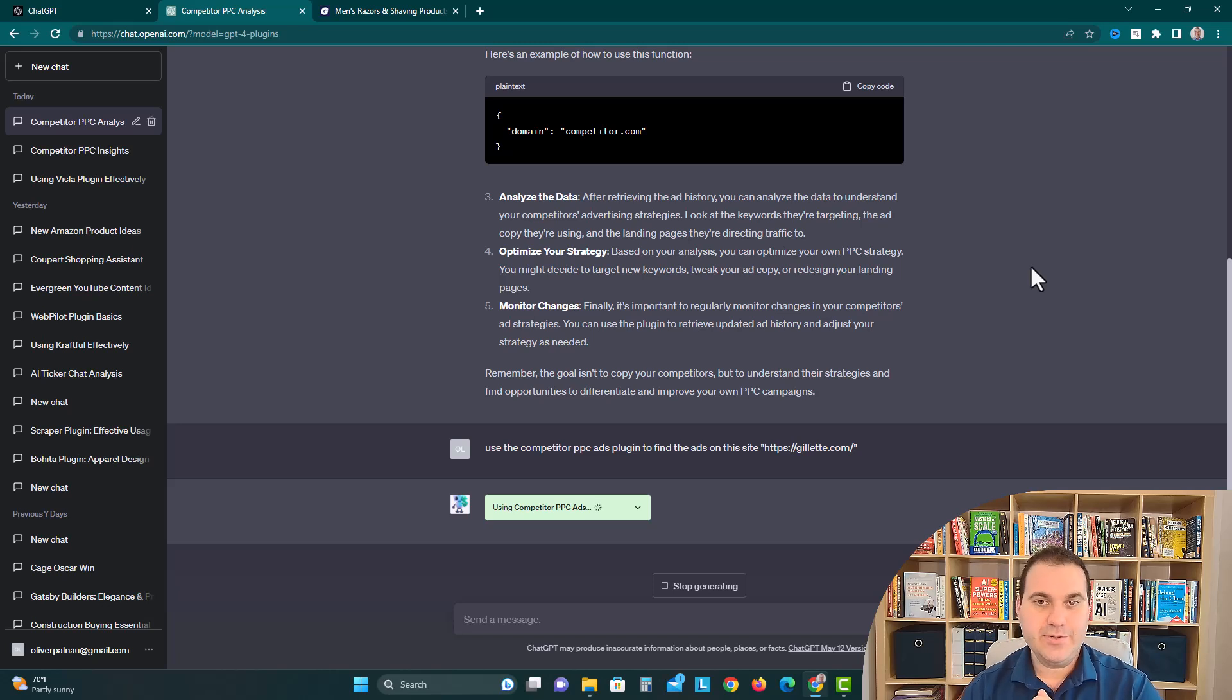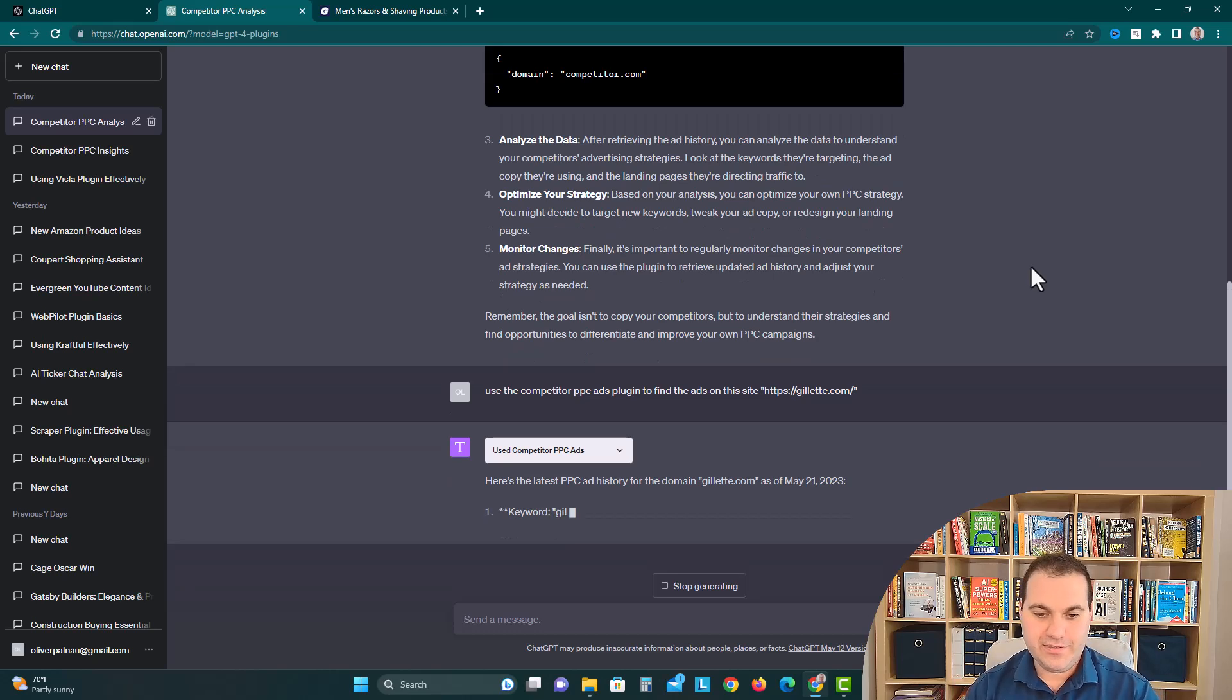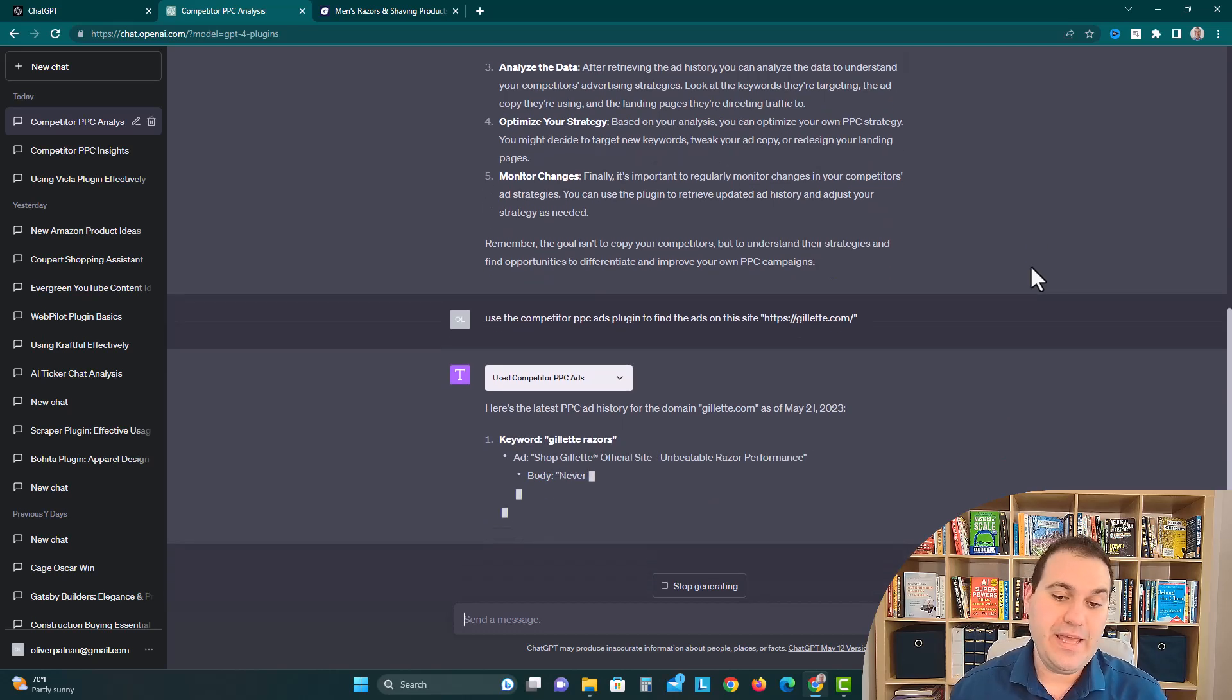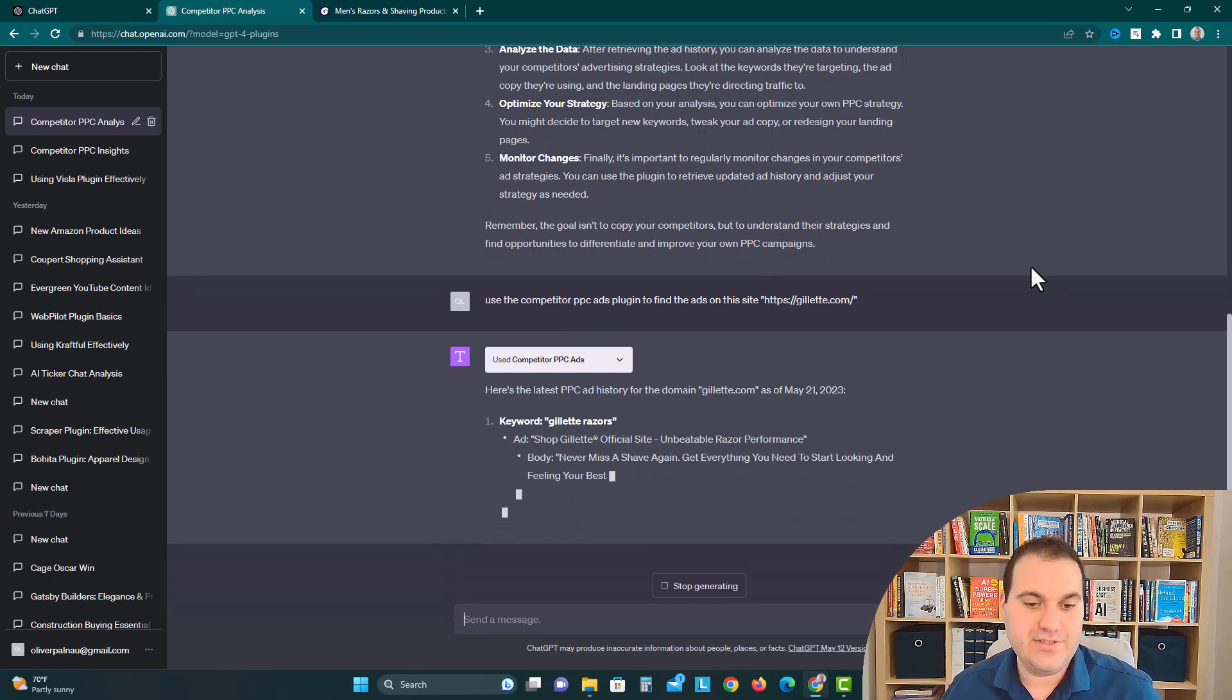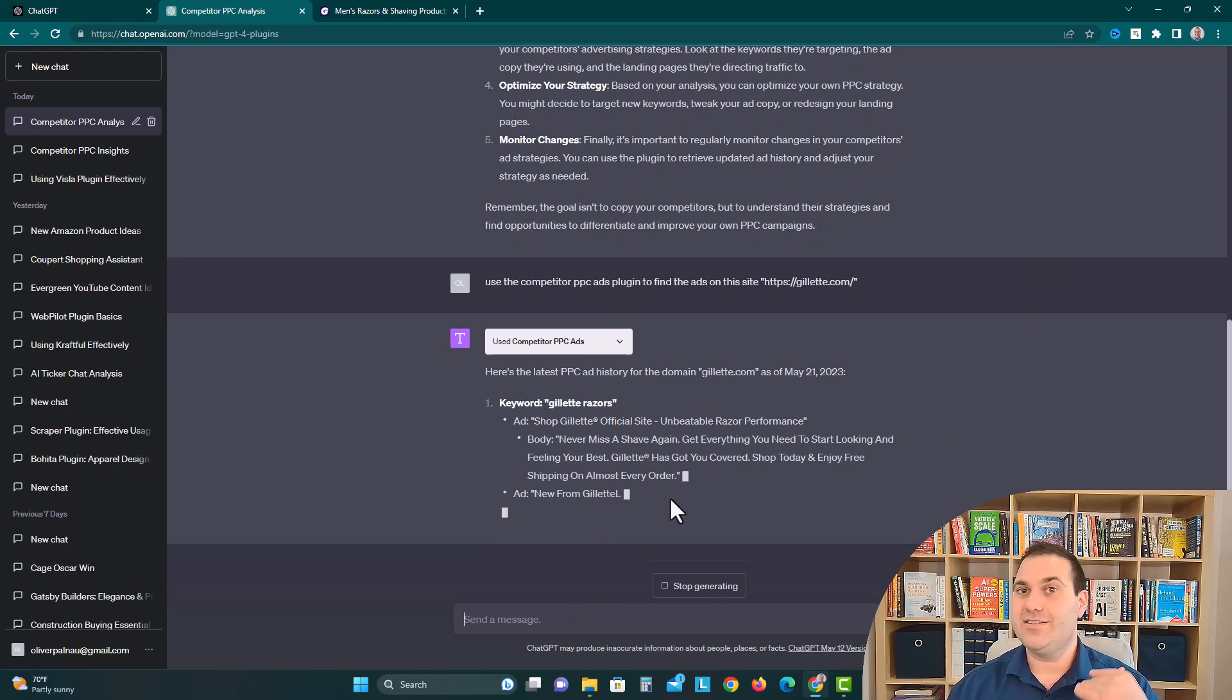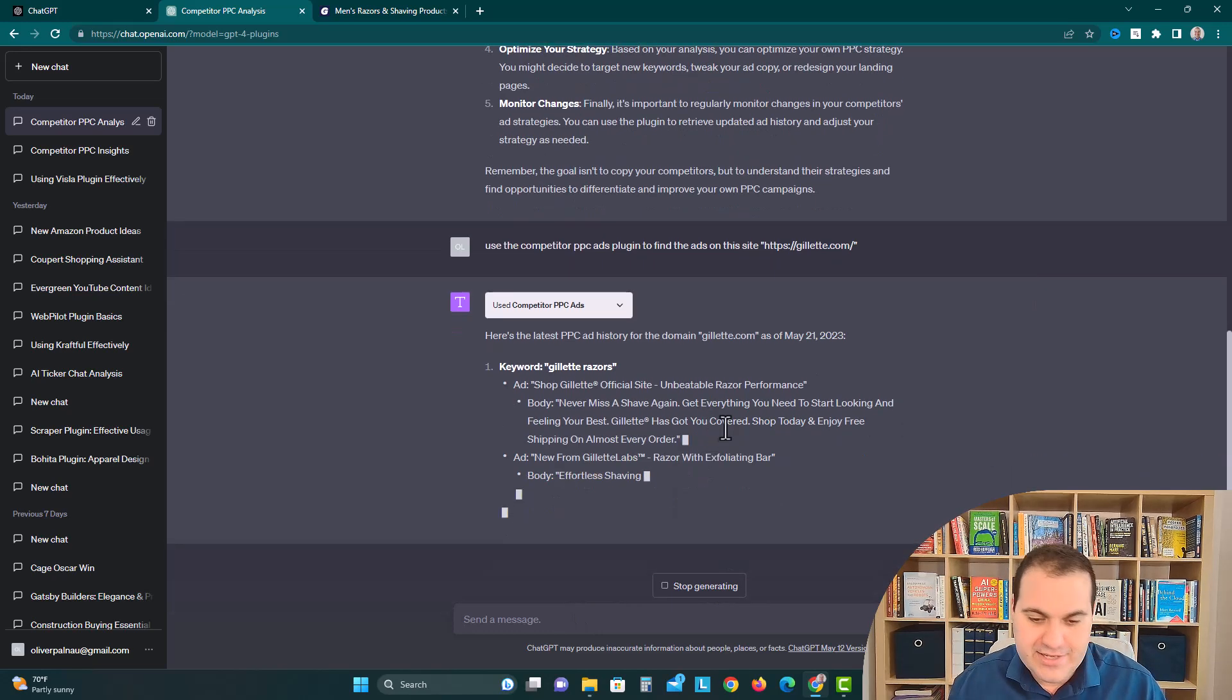Ideally we're trying to figure out what do they use to really captivate attention online, what kind of promos are they doing for their buyers, and here we go. Here's the latest PPC ad history for the domain Gillette.com as of May 21st 2023. Keyword Gillette razors, so they're advertising or buying the keyword Gillette razors, makes sense, it's their brand name.